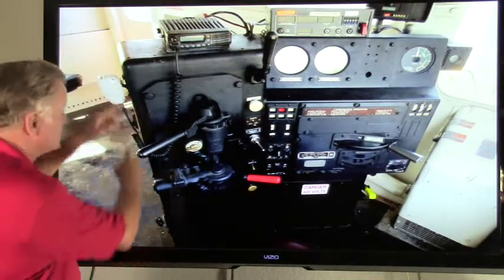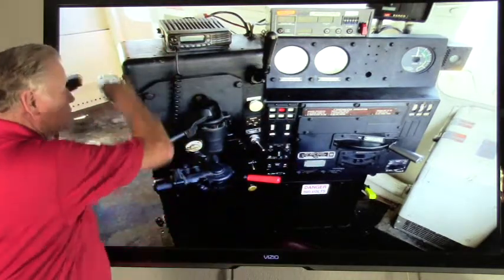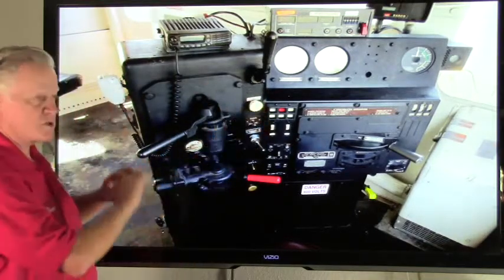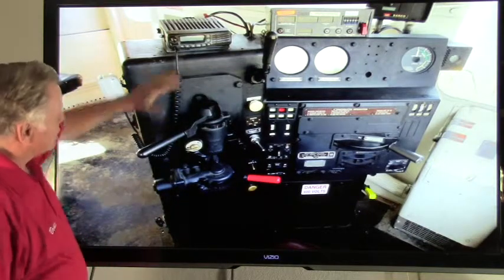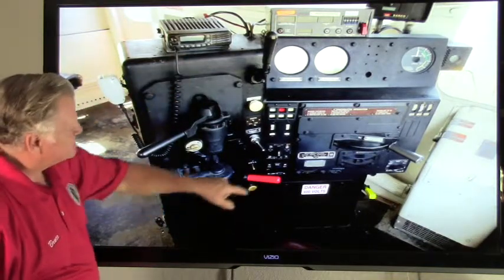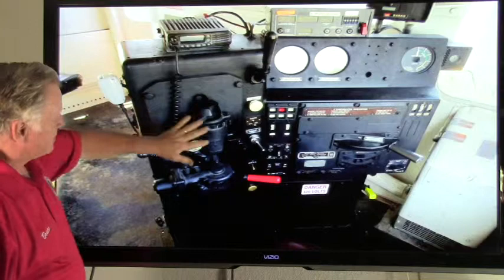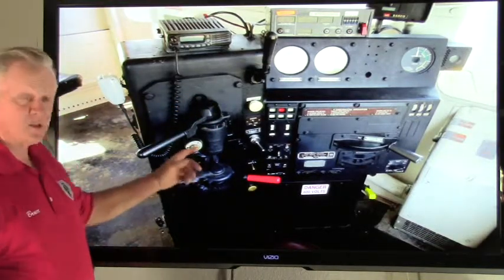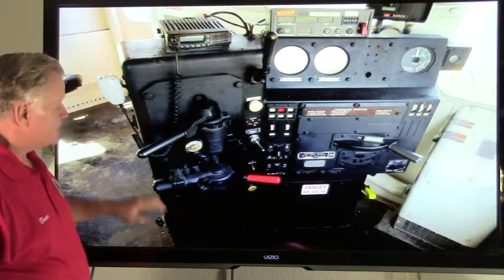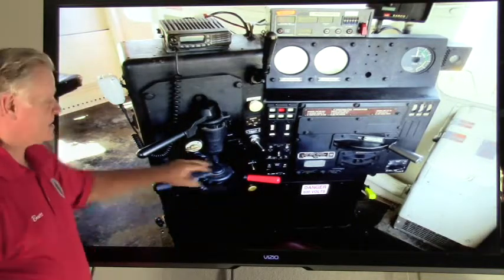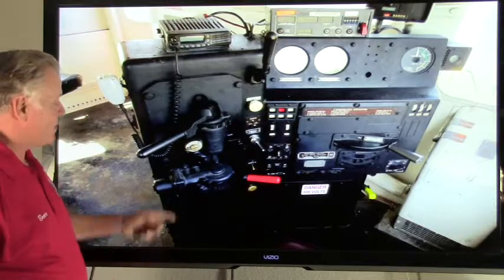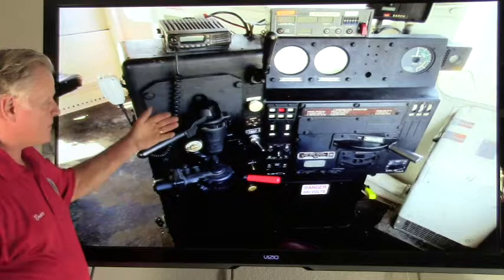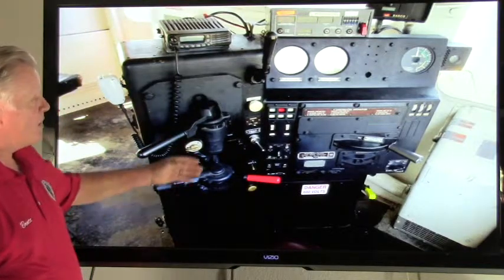The first thing we're going to talk about is the control stand. This whole structure right here is called the control stand — it's mounted very firmly to the floor. Starting with the air brake equipment: the automatic brake valve right here controls the brakes on the locomotive as well as the brakes on the train. Second, we have an SA26 independent brake valve, which operates the brakes on the locomotive only.